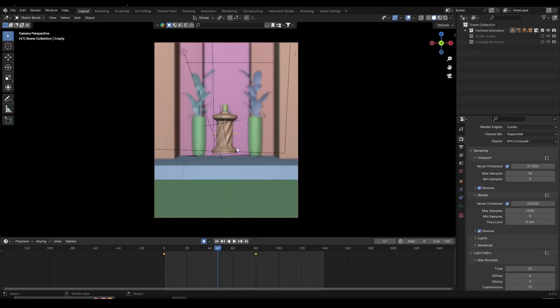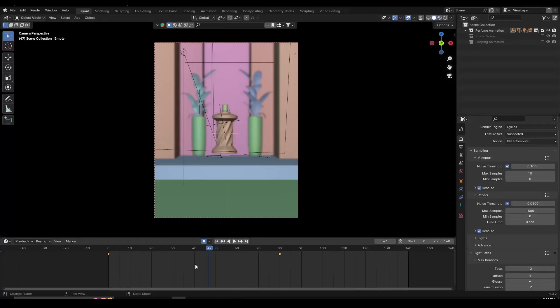Hey everyone, in this video I want to show you a few tips and tricks in Blender that I always use to save some time and work more efficiently. So let's jump right in.